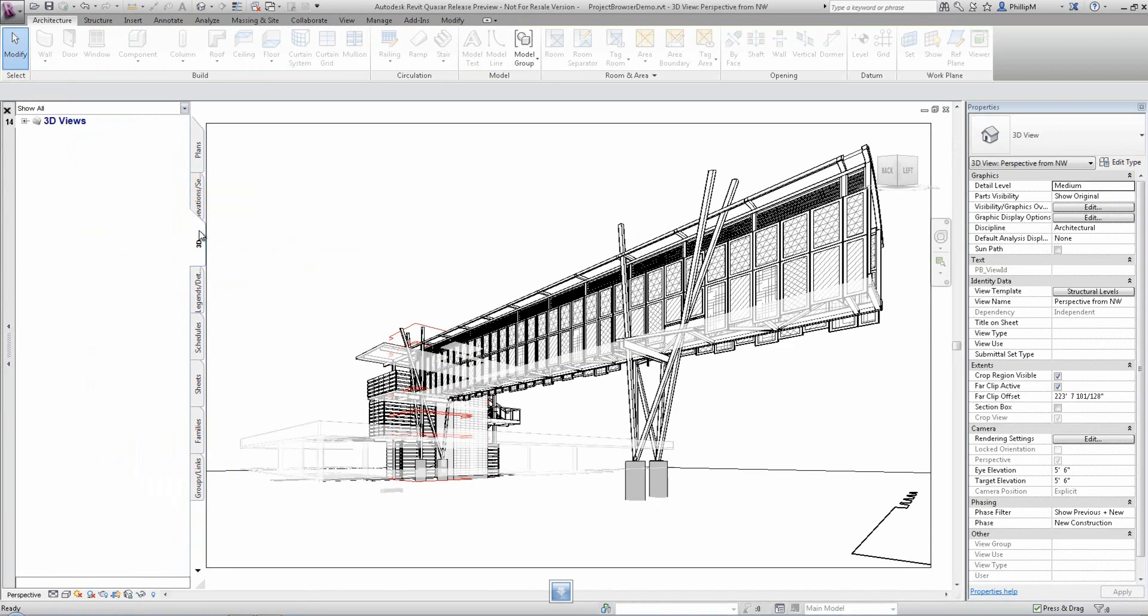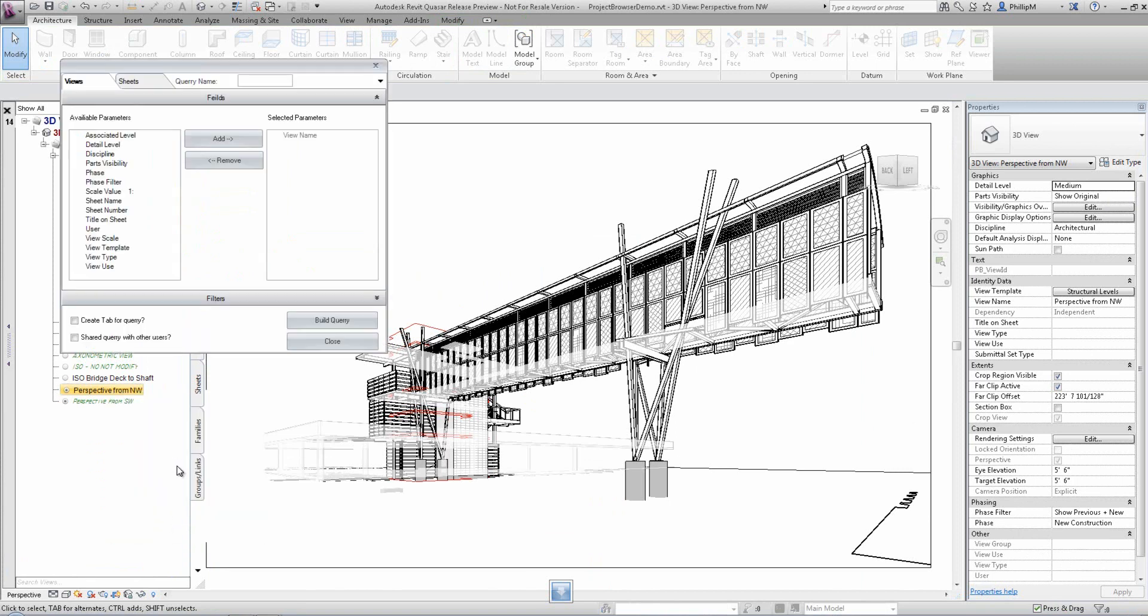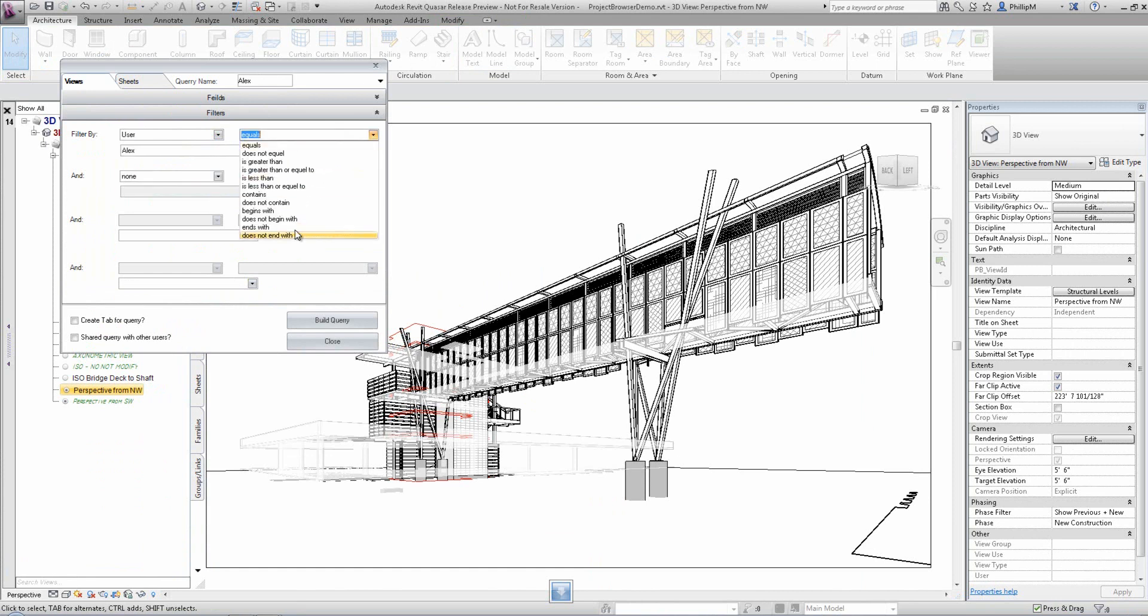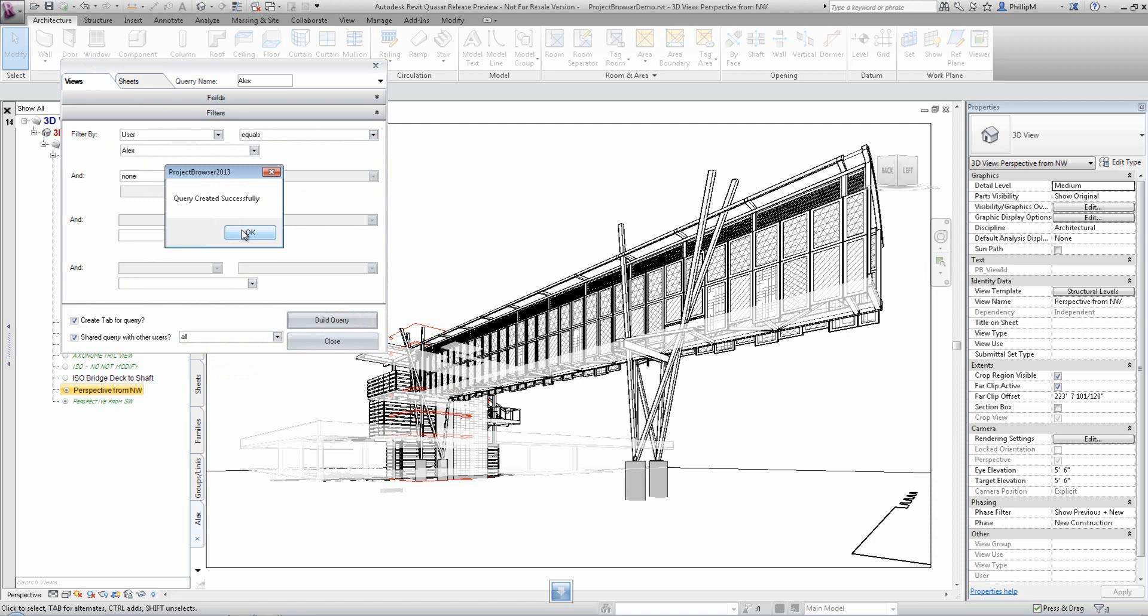Project Browser includes a very powerful feature called queries. When you create a query from a combination of view and sheet parameters along with rules or filters, it will only show the complying views in the browser. These queries can be per single user or shared with others. You have an option of creating a tab with these built queries, and these queries are also added to the quick filters dropdown.